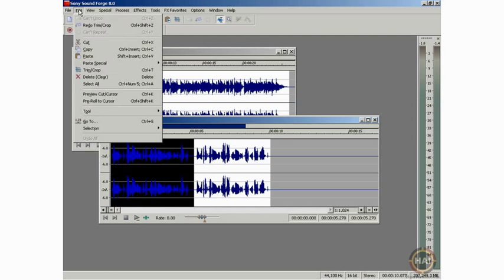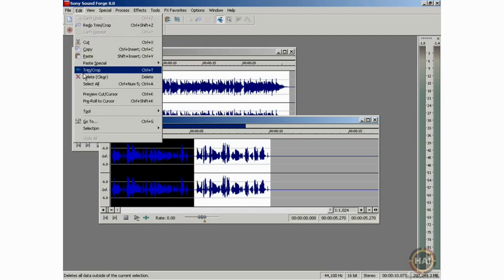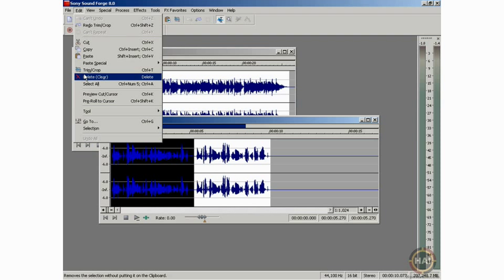Or I can come up here and I can do the same thing right here under the Edit menu, as well as doing Control-T. The next thing, like we saw, was Delete, which would basically just get rid of this whole clip completely.